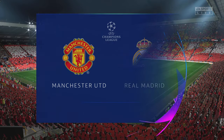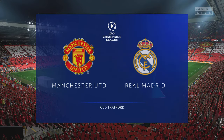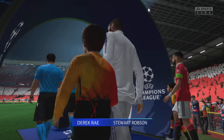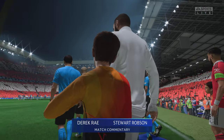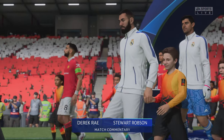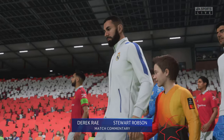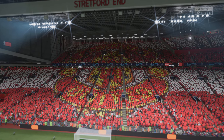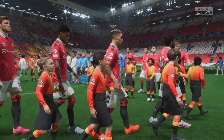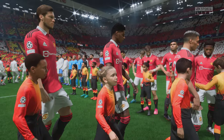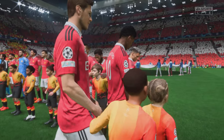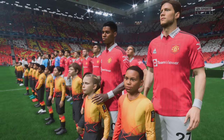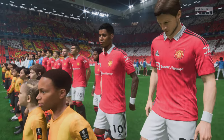Welcome everyone to England's Northwest. The action soon to get underway here at Old Trafford. I'm Derek Ray, perched here on the commentary, and sitting alongside me to provide expert analysis is Stuart Robson. What we have for you tonight is live Champions League group stage match day one action. It is Manchester United taking on Real Madrid. Thanks Derek. This is such an important game. Both sides will be desperate to start this group well. Let's hope we see some great football today.